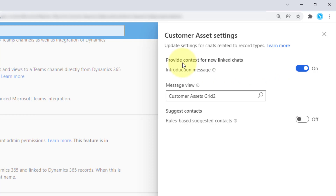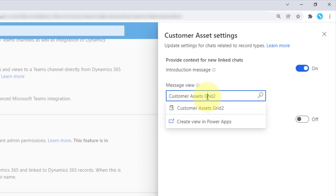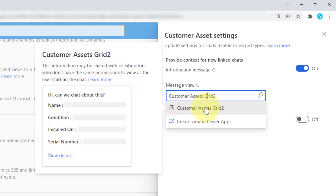From here I can actually provide context for new linked chats. What that means is that we can select a message view — that's nothing more than a view. In this particular case, you can see it says 'customer assets grid 2', which is just a view I have for the customer assets table. If I hover my mouse over that, you're going to see that this information is going to be shared in the Microsoft Teams chat. As soon as I start a linked chat from a record in Dynamics 365, it's also going to add these fields and the data in those fields. If I'm on a particular customer asset and start a linked chat, it's going to put in the name of the asset, the condition, the value, when it was installed, and the serial number.